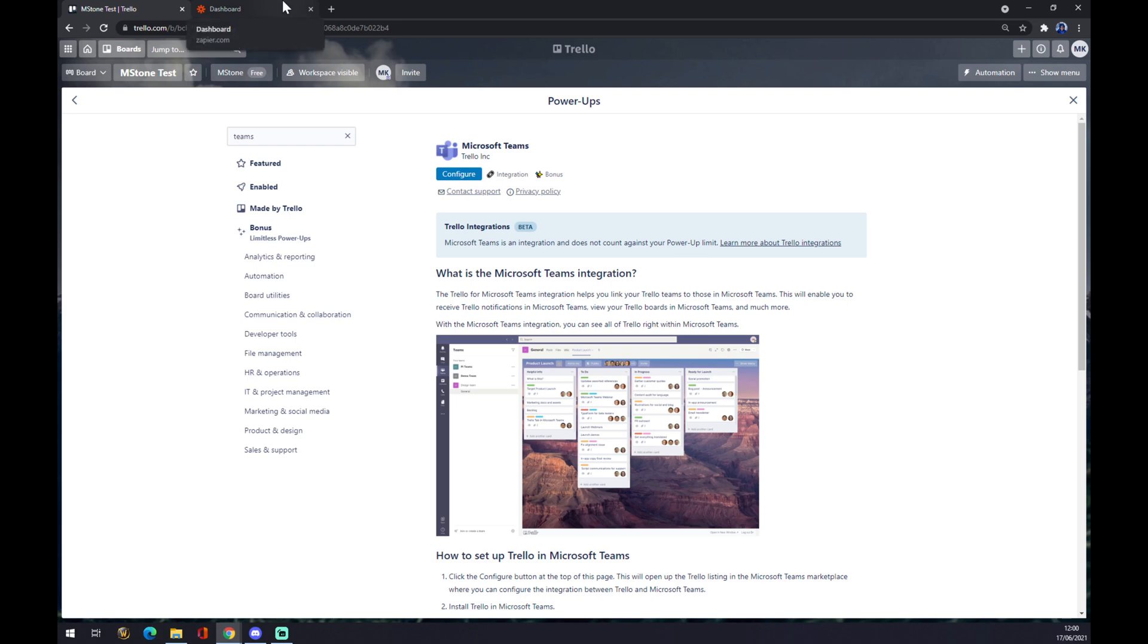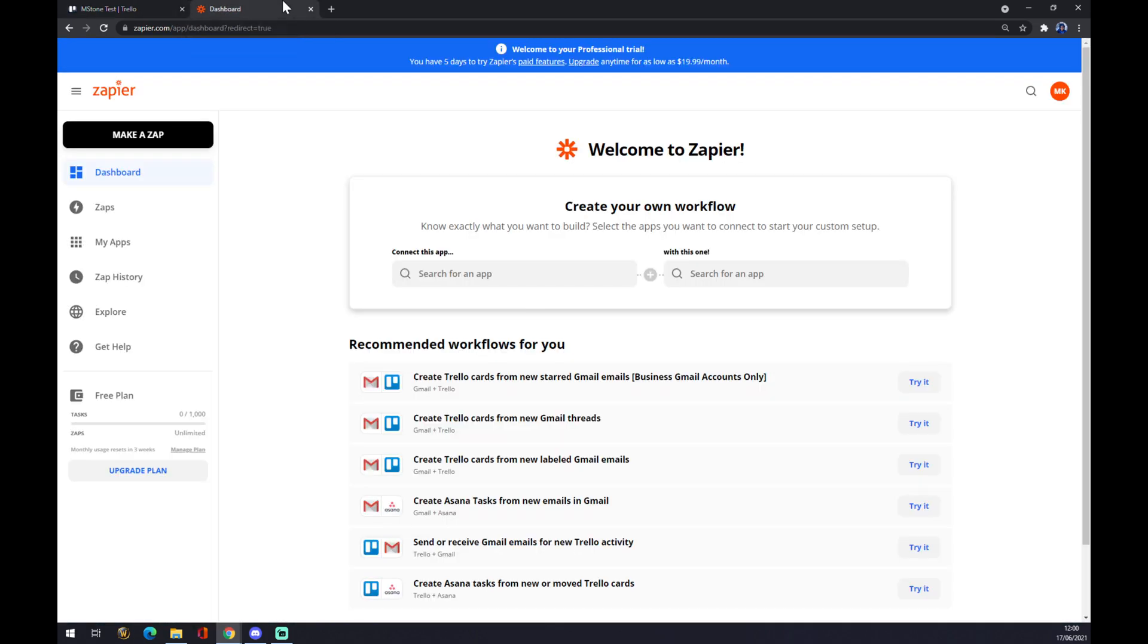There is another way though. You can use Zapier.com. Zapier.com is a very similar app for integrations. You need to also create your account here. And when you do that, you want to go to the top left corner and we want to make a Zap.